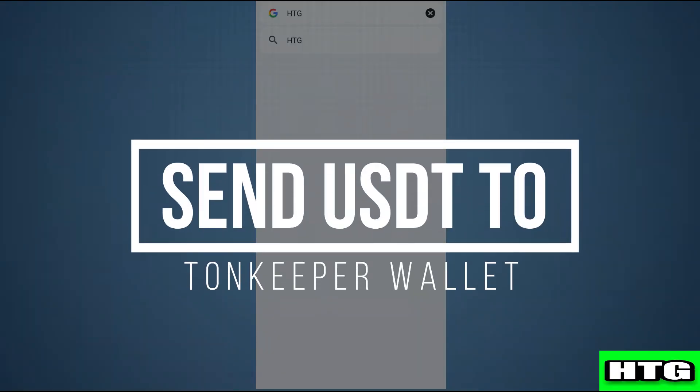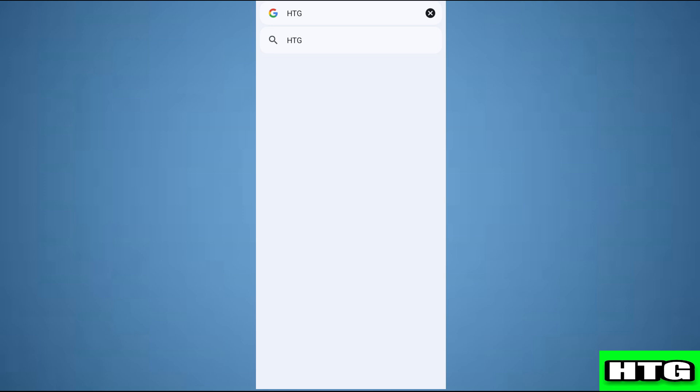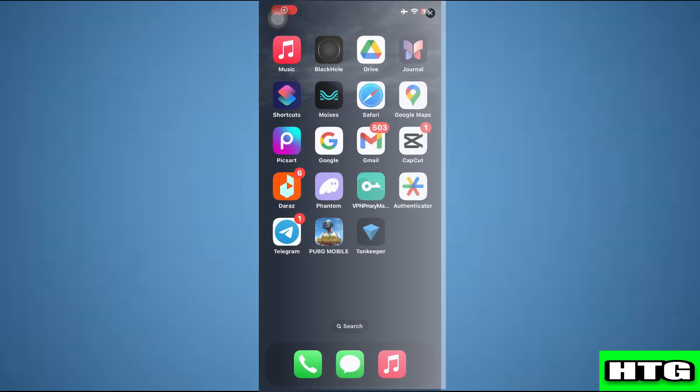How to send USDT to Tonkeeper wallet. Hey guys, in this video I am going to show you how you can send USDT to Tonkeeper wallet. So make sure to watch this video till the end and let's get started.